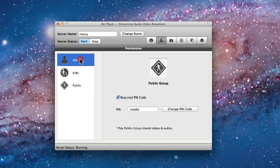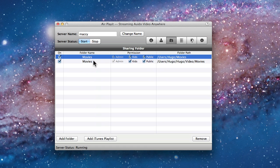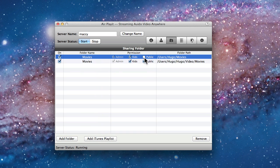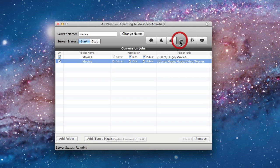The next tab is a list where you can add folders that you wish to share with your devices. For every single folder you add to this list, you can actually select which permission group is allowed to access the folder.